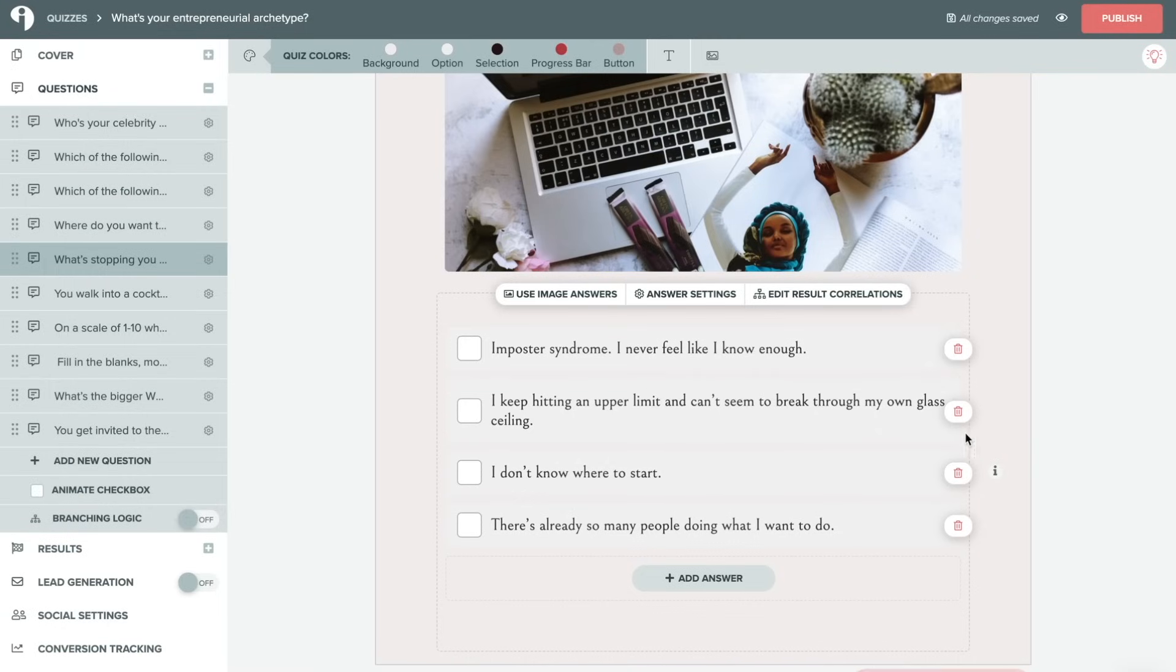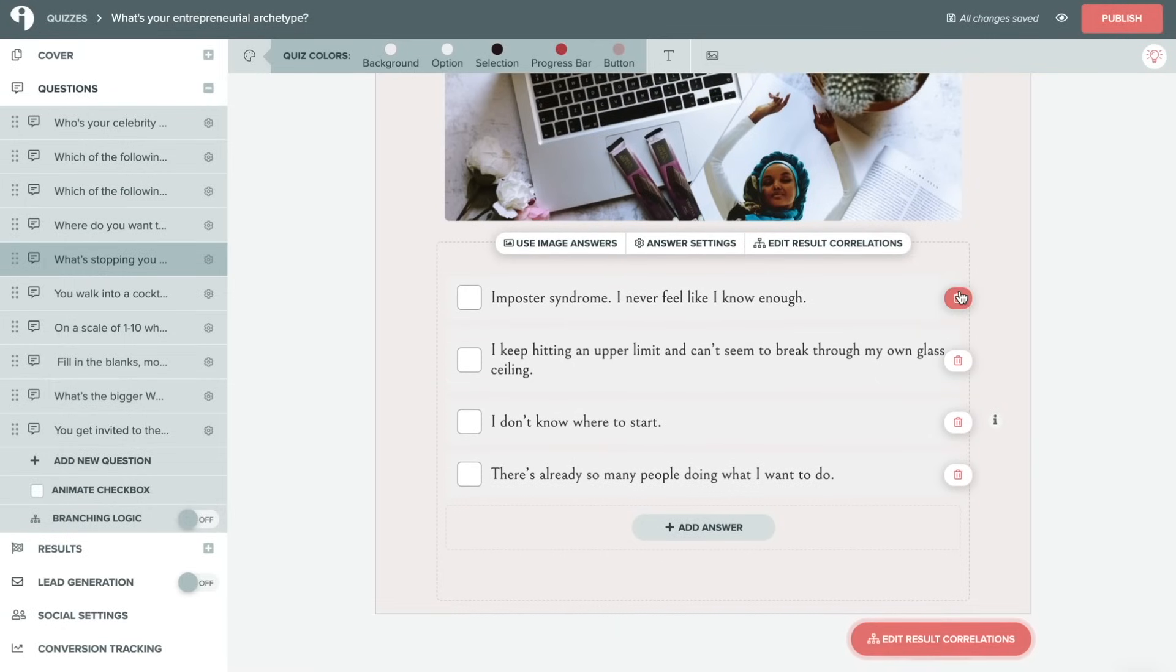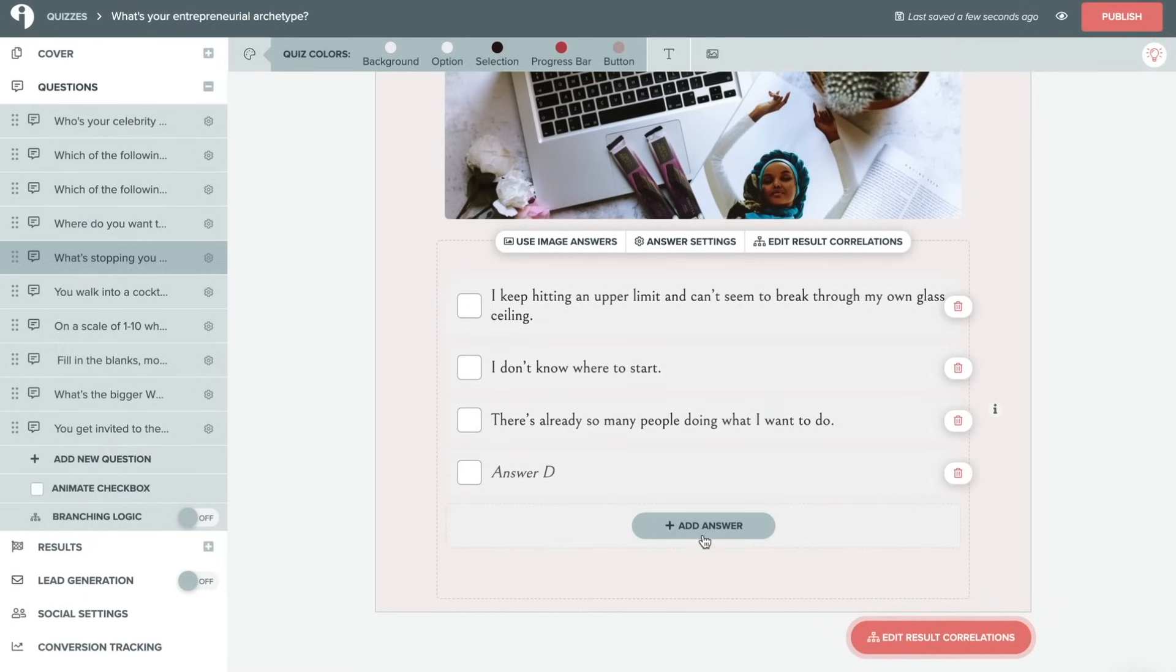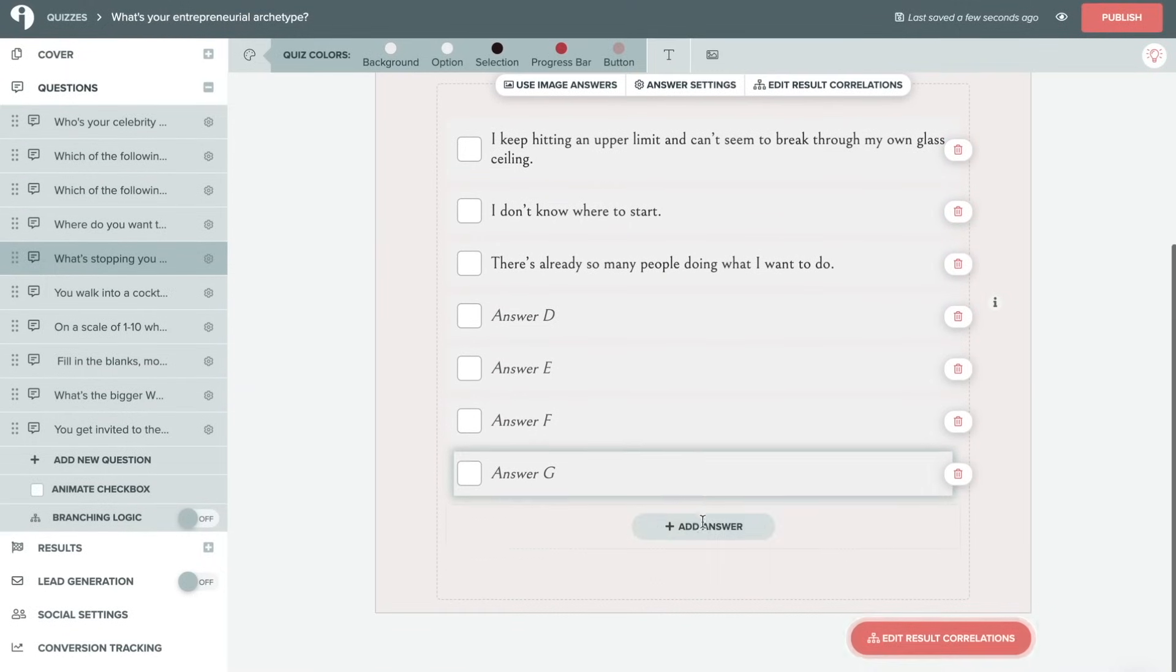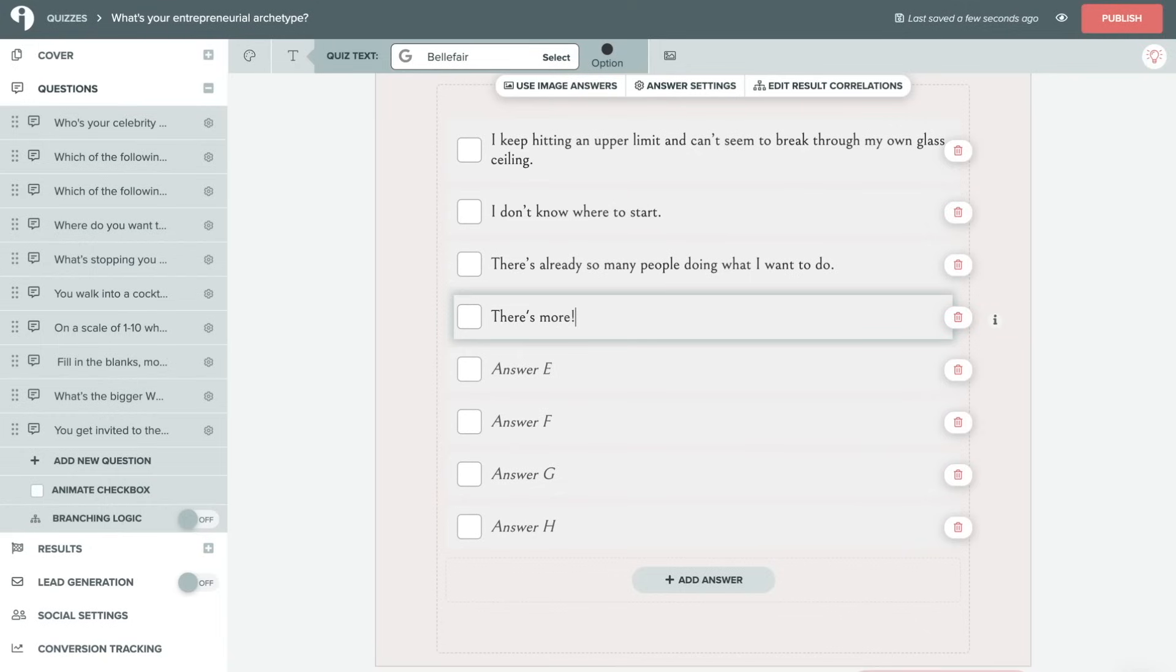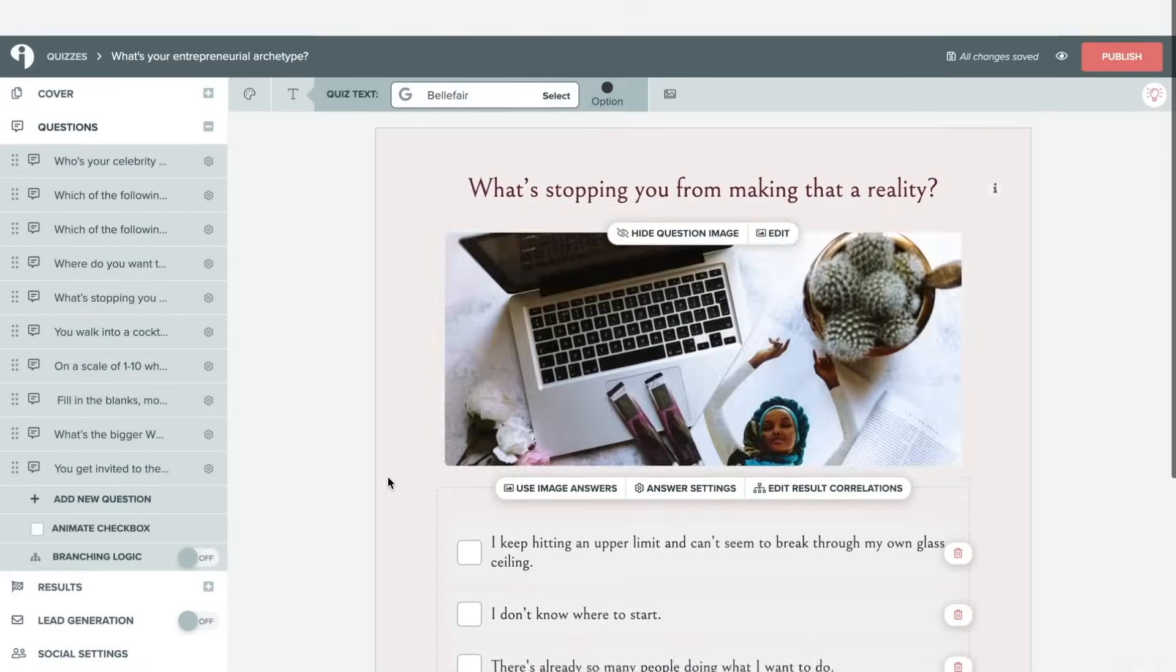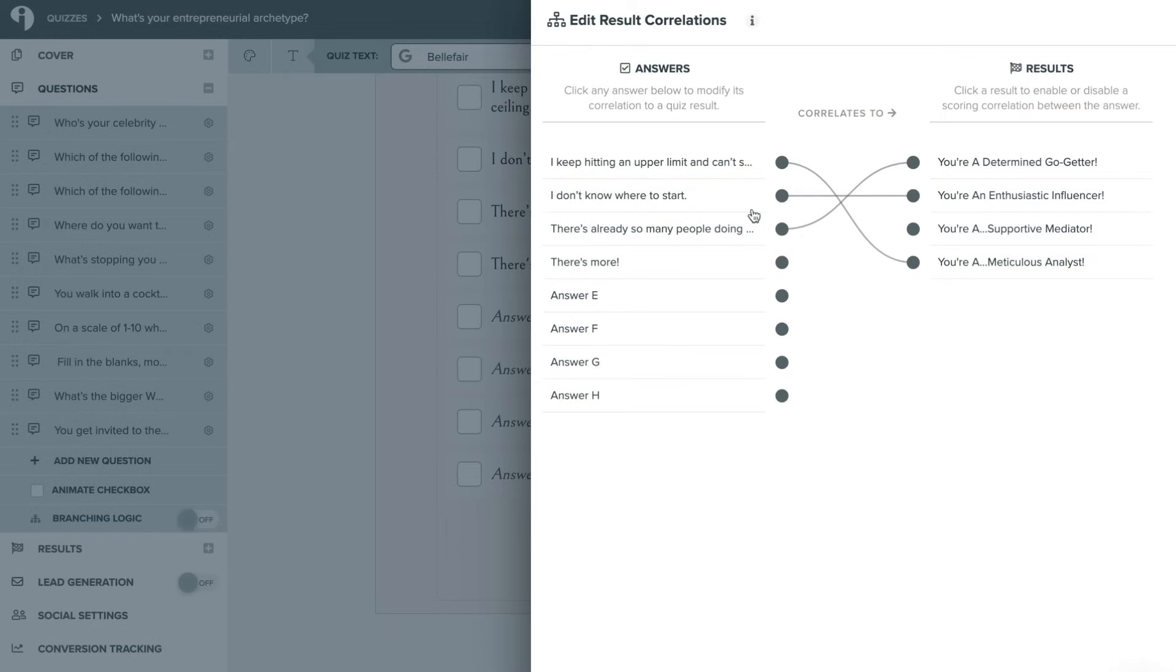You'll also see these trash cans throughout the answers, which of course you can simply click on the trash can to delete an answer. You can also add answers and you can add as many of those answers as you'd like. Just make sure to fill in this text here once you are done adding your selections. Down here at the bottom also brings you to the results correlation once again. So just make sure that you are setting that up properly so the people taking your quiz will actually get a result.